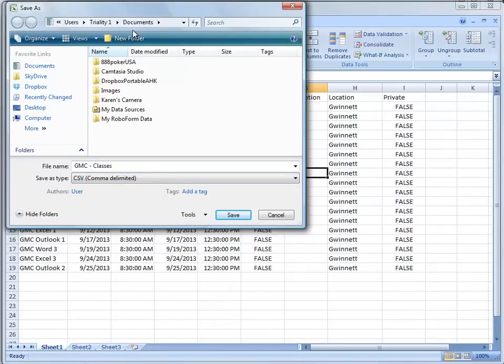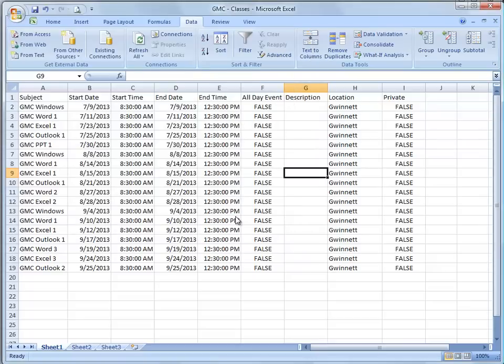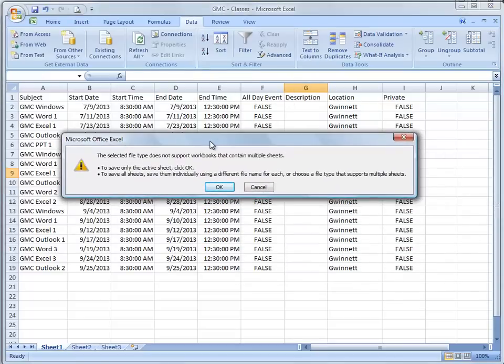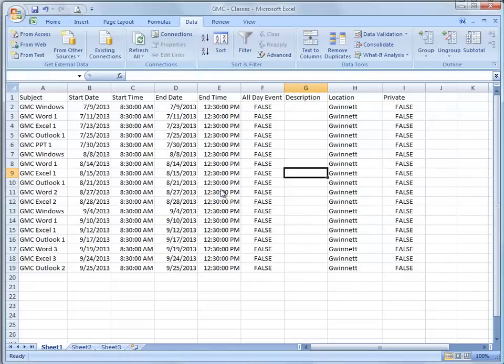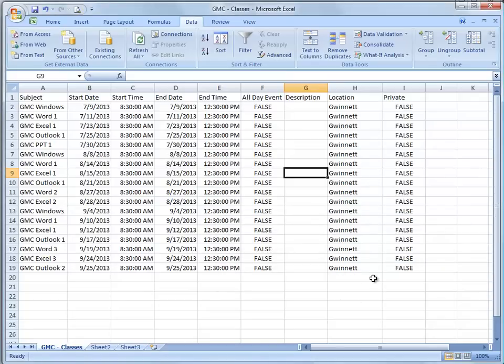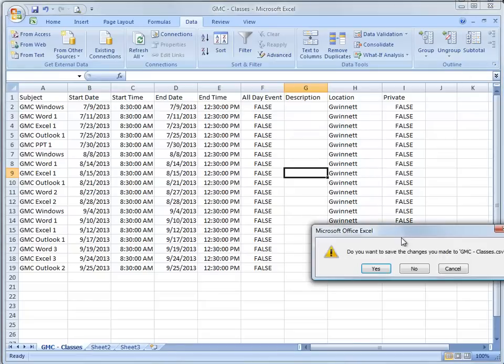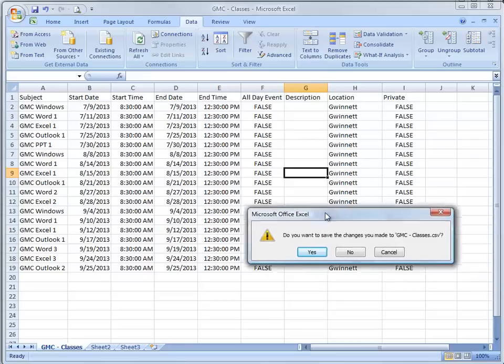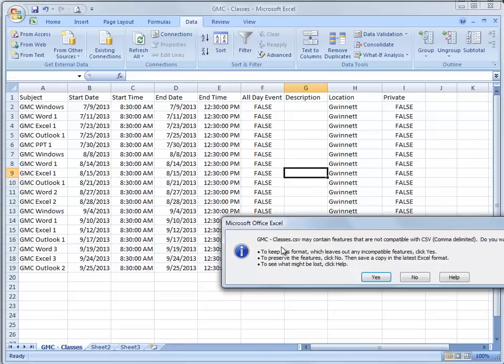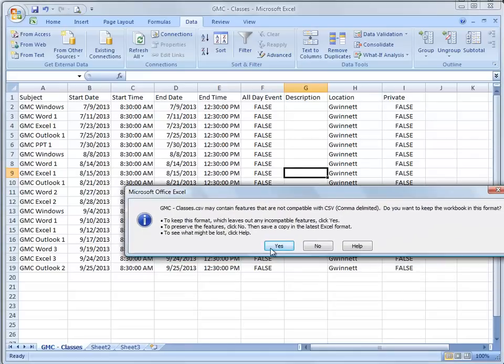Just remember the location you're saving it to. Click OK. Click Yes. Close the file. Click Yes again.